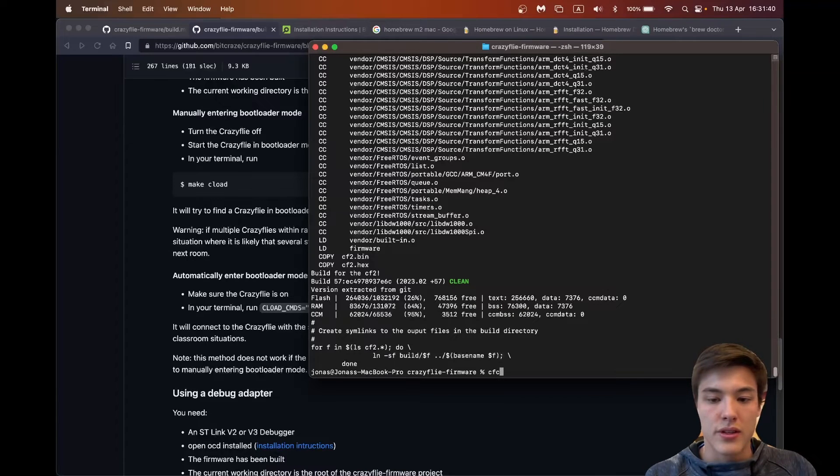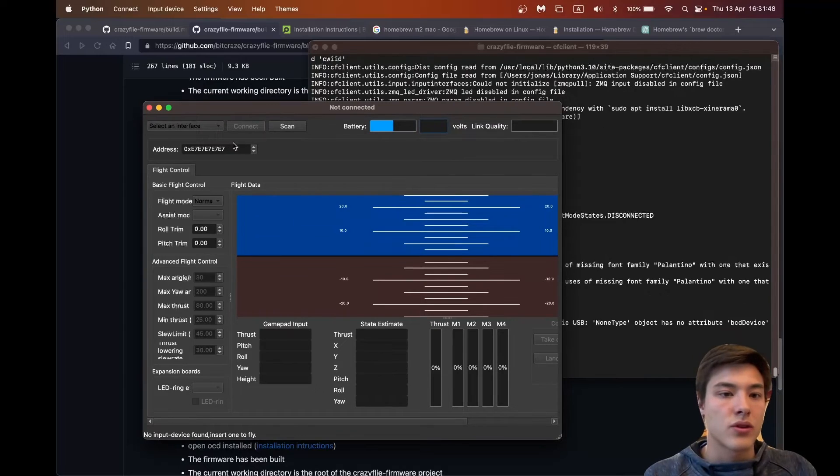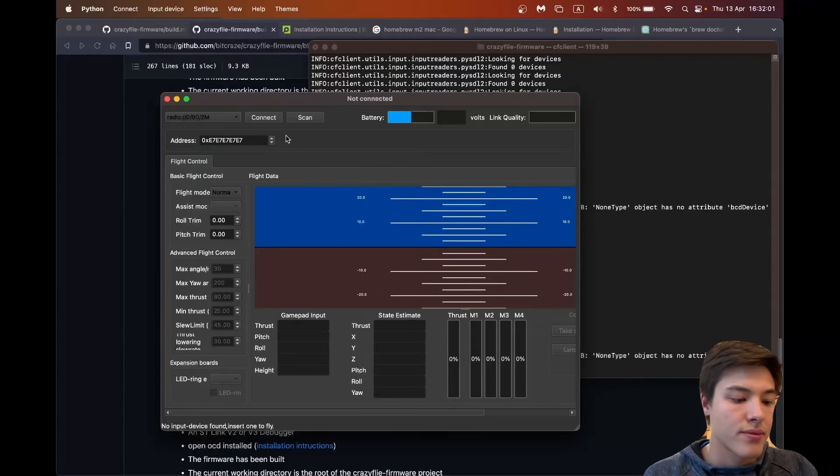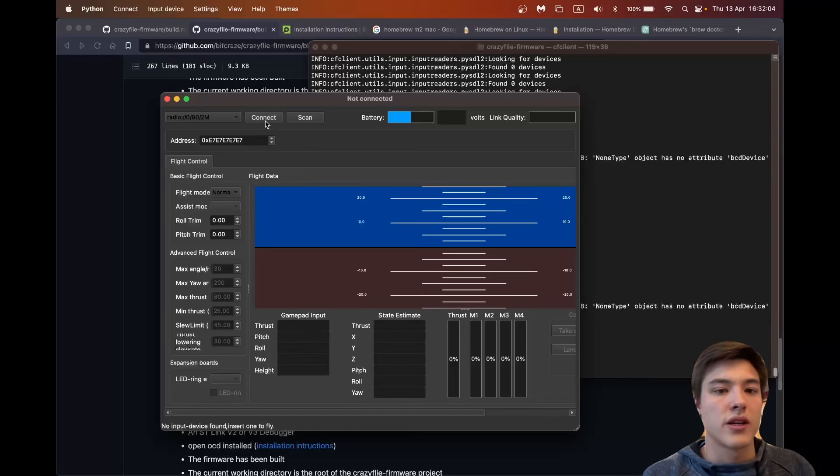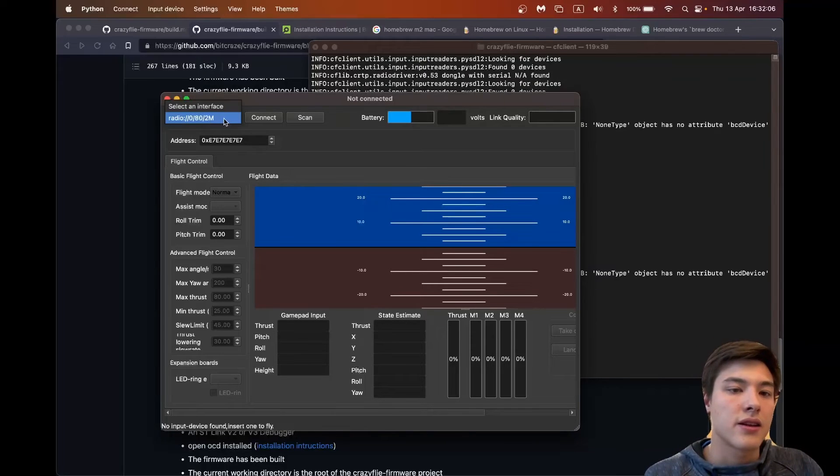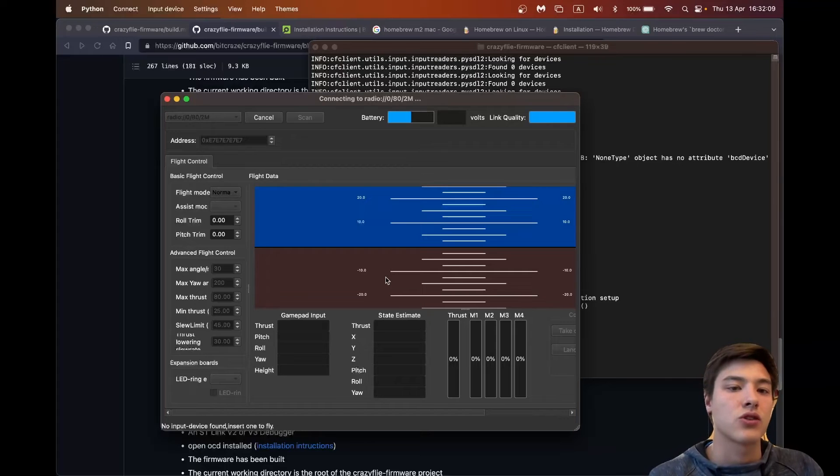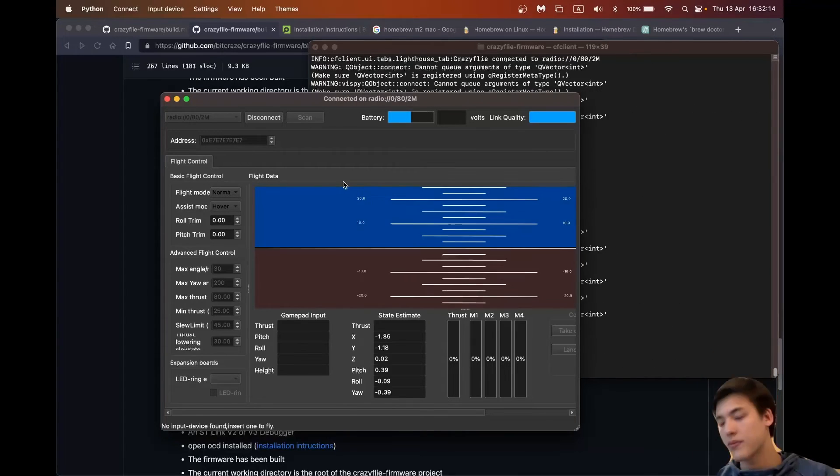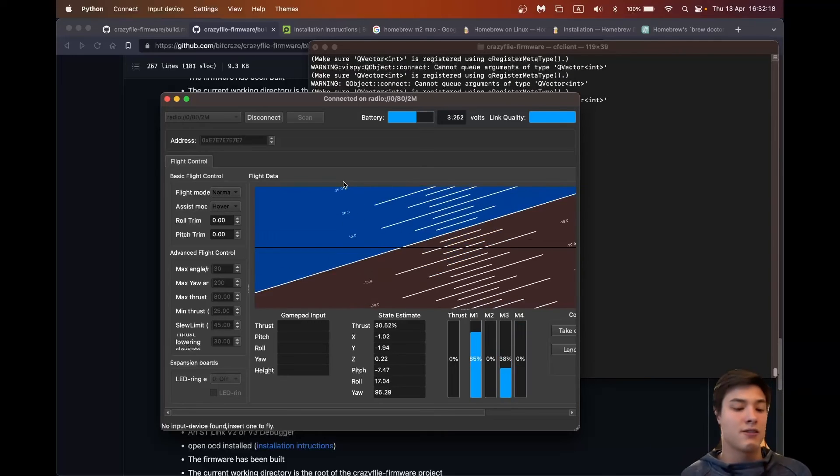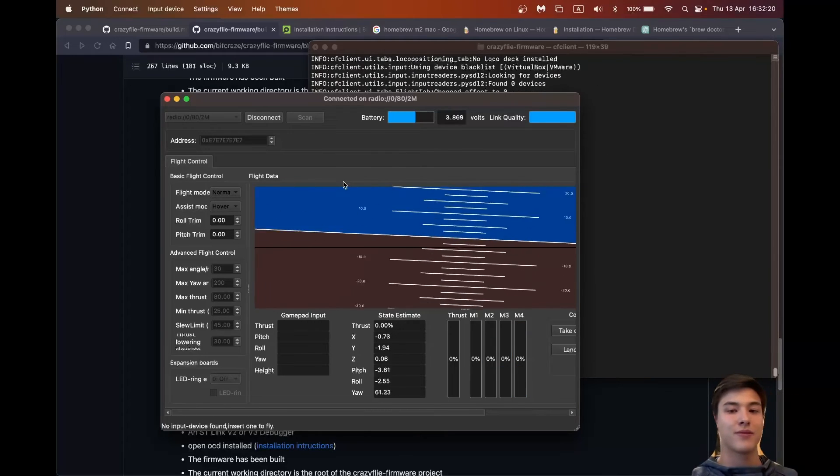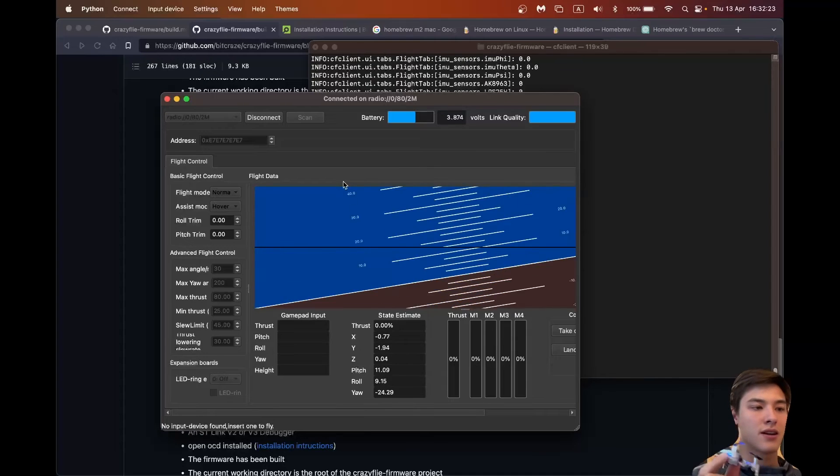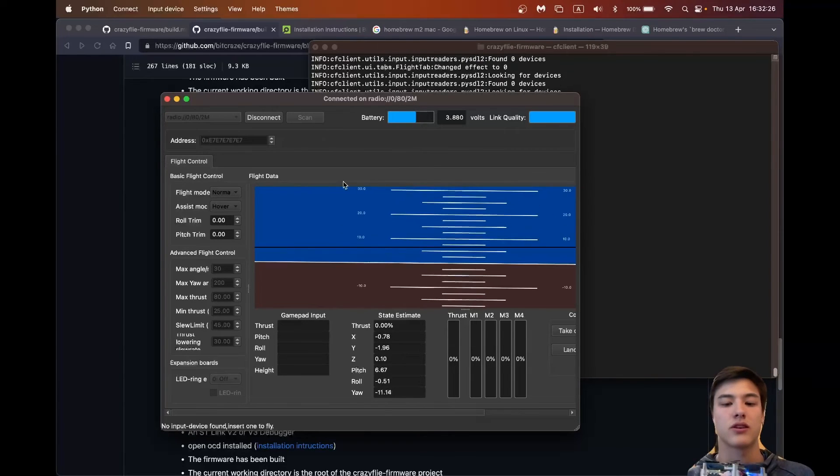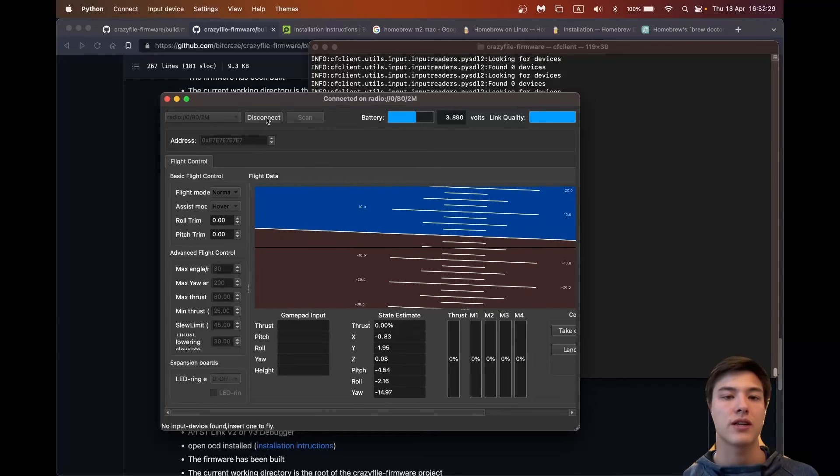So first we can see if the Crazyfly can communicate. So with the cf client this one opens up. Already seven and then here's we see the radio and I'll try to connect it. And now I've connected the Crazyfly and if I move it you see the, so it can connect to my laptop, that's great.